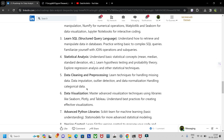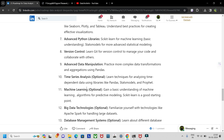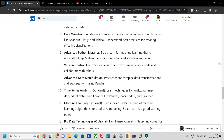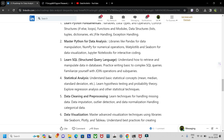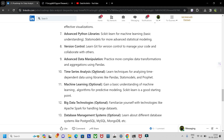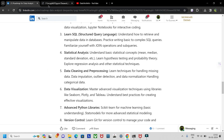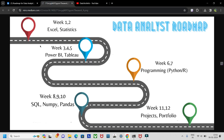I'd recommend starting with Excel, then Python, then SQL, then a visualization tool like Tableau or Power BI. After that, do some projects, build your resume, prepare for interview questions, and finally land a job. This roadmap is more than sufficient to land any job, provided you have projects and proper skills. You can also start with Excel and statistics, then Power BI or Tableau.